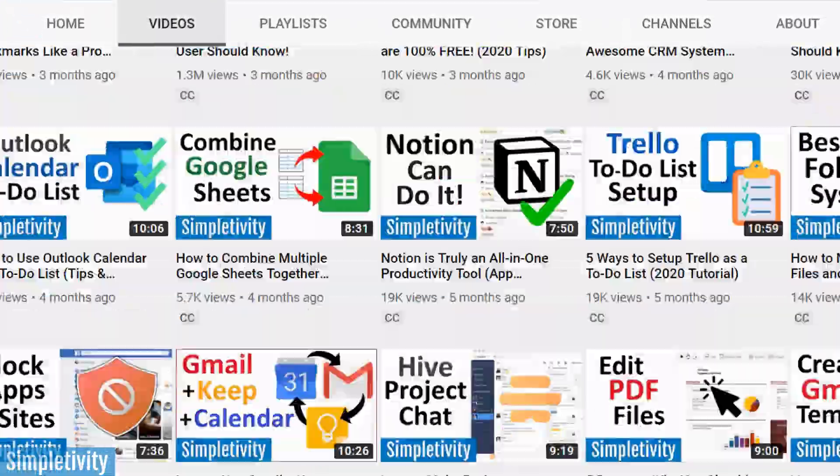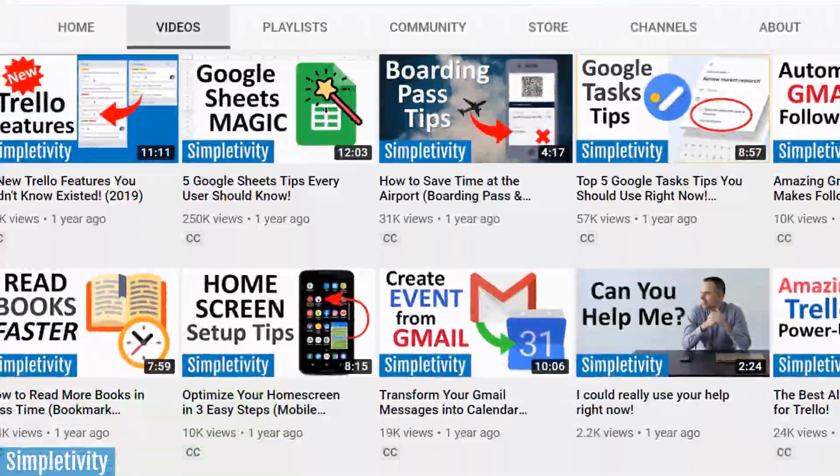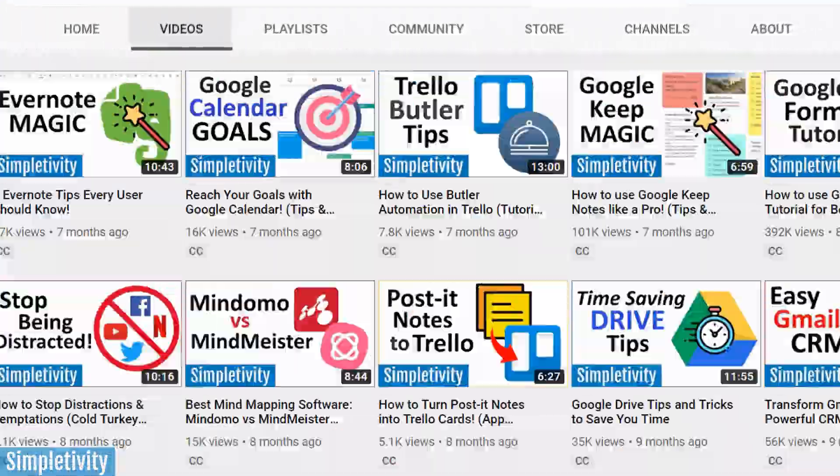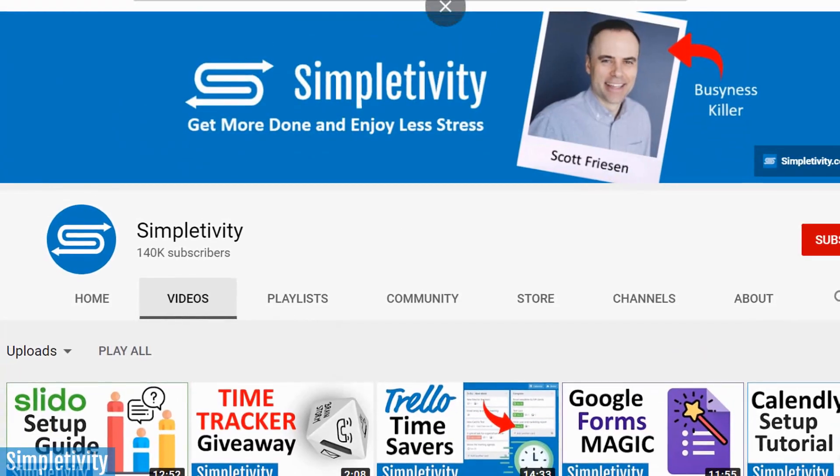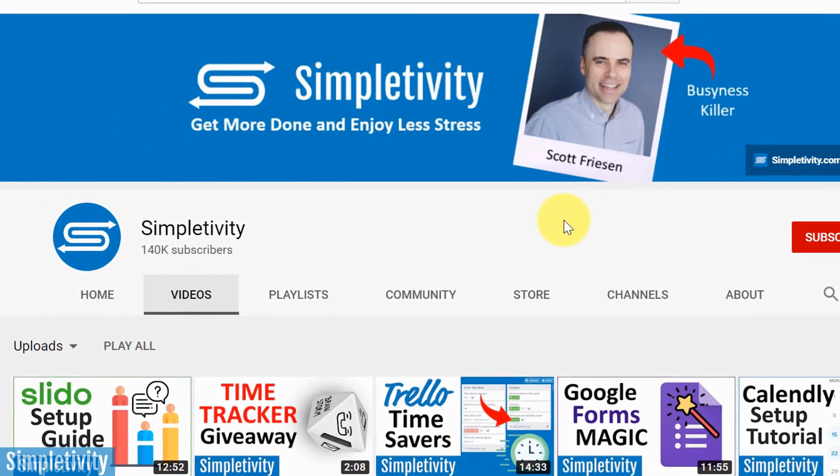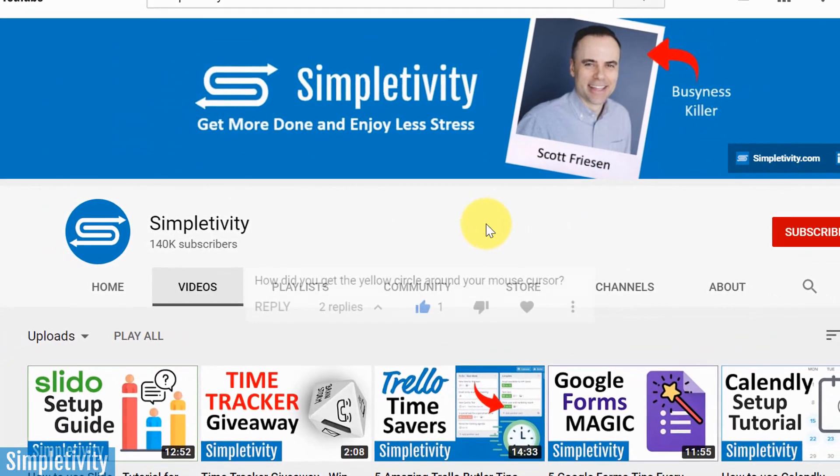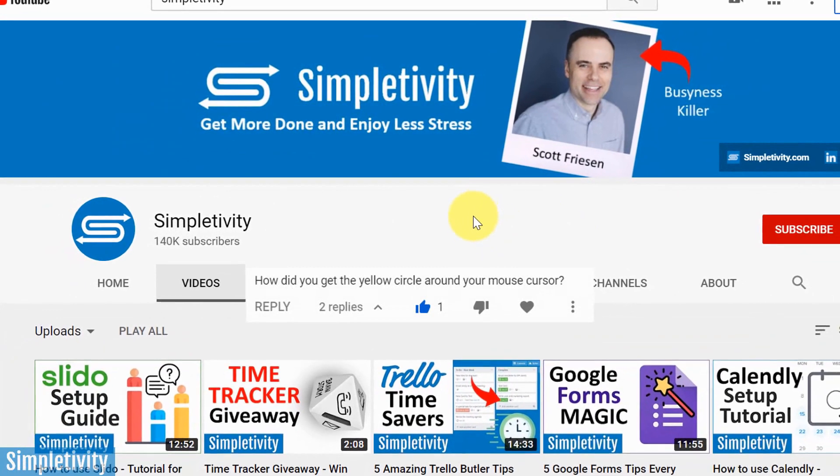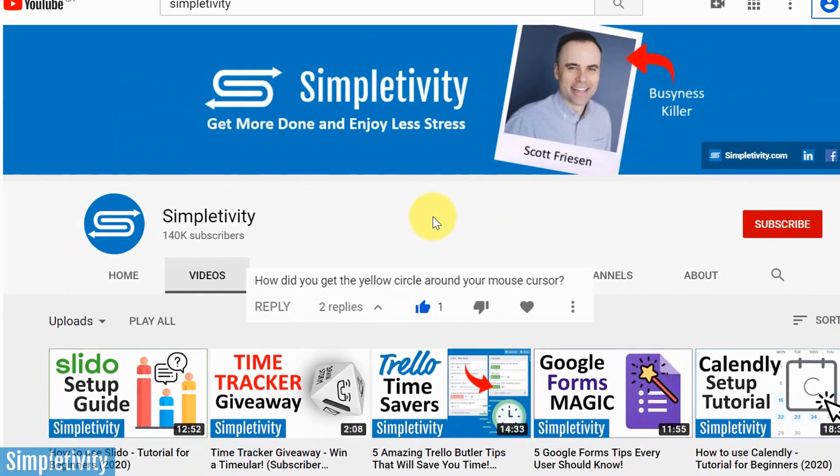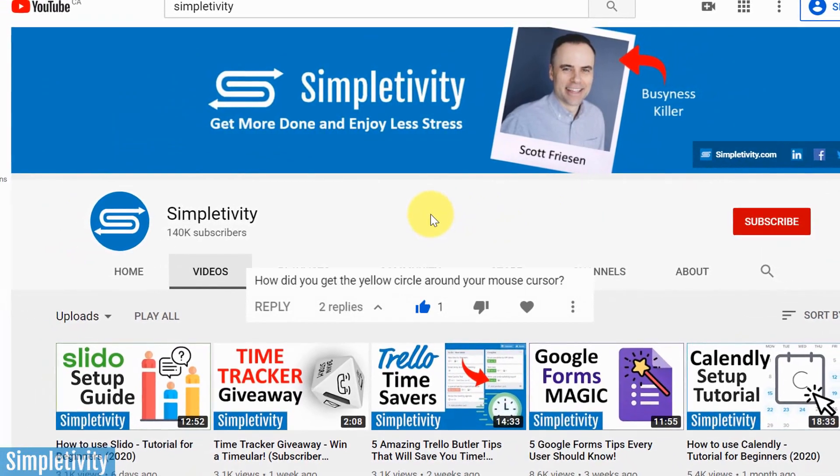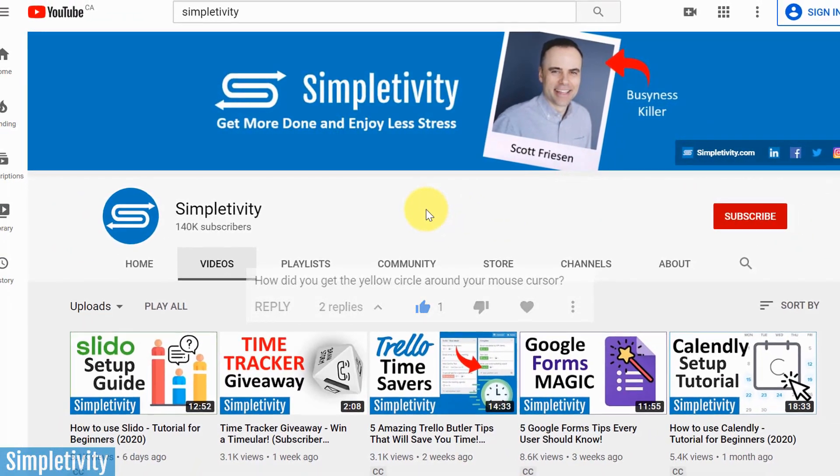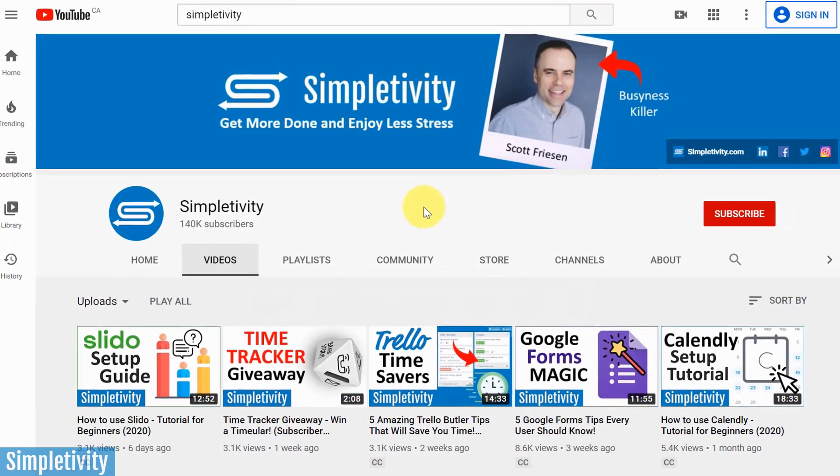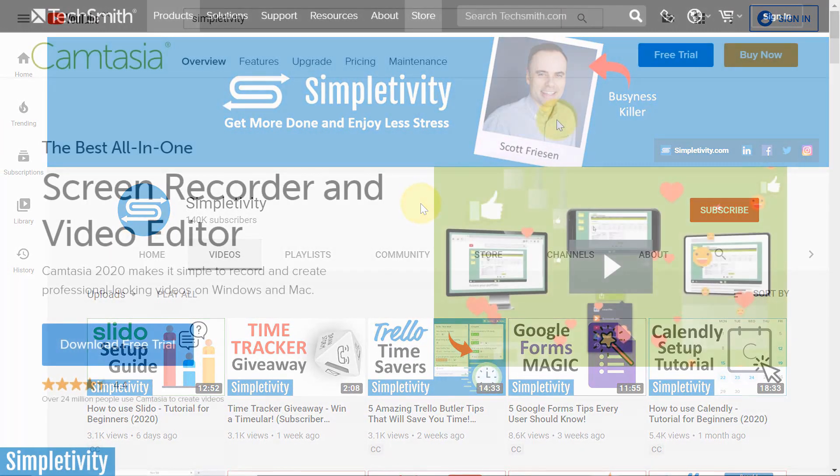After five years here on YouTube and more than 250 videos later, one of the most common questions I receive is, Scott, how do you get that yellow highlight around your cursor? Well, in today's video, I'm gonna show you how I do it and how I use Camtasia to produce my videos.